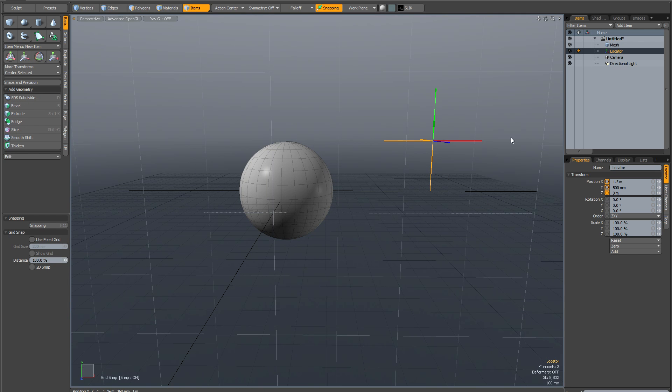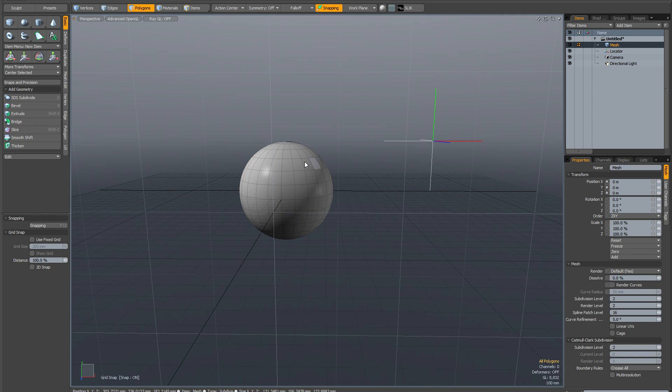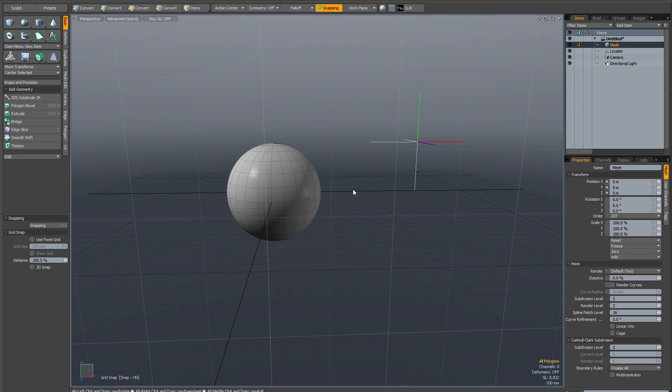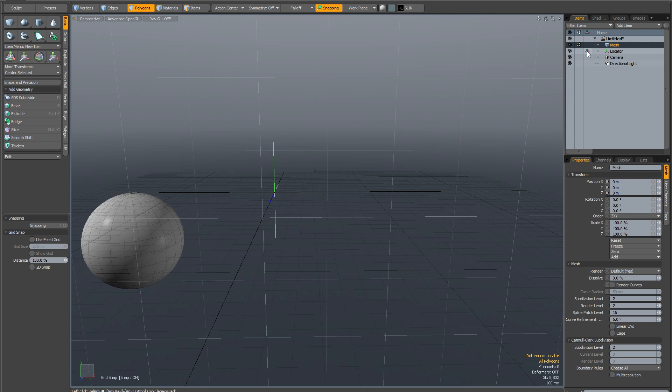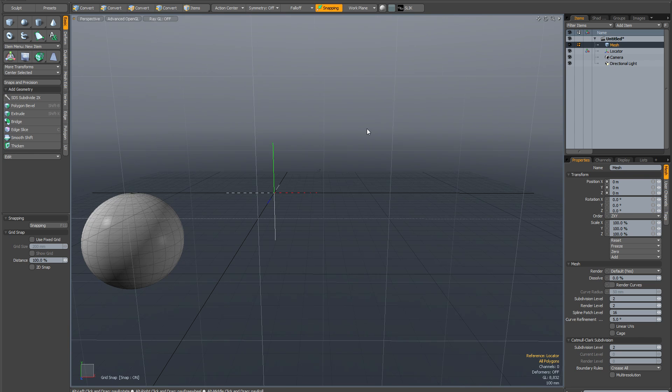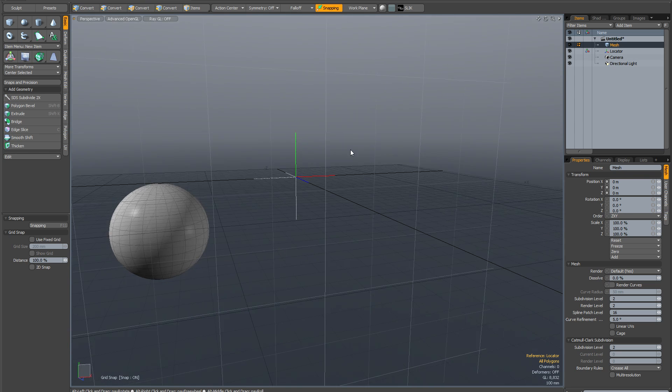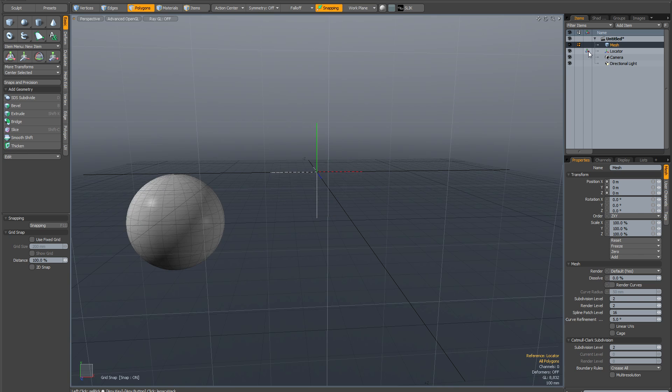And now there's a couple of things you can do. So if I go back to my mesh item and go into polygon mode, you see this column here in the item list. If you click this little locator icon in the locator item, what it's going to do is it's going to reset your coordinate system to sort of revolve around the center of this locator.